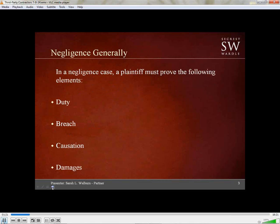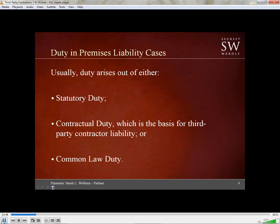In a negligence case, we generally have four elements that have to be proven by the plaintiff: duty, breach, causation, and damages. A threshold question in a negligence action, therefore, is whether the defendant owed a duty to the plaintiff. That's where we go with the third-party contractor situation. The duty in a premises liability case arises out of either a statutory duty, a contractual duty, or a common law duty. In the third-party contractor case, it's usually going to be a contractual duty.